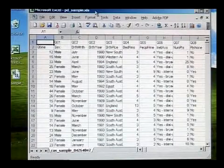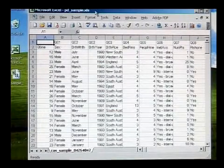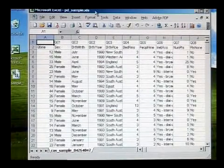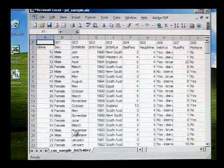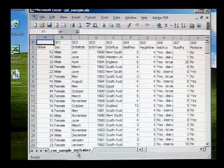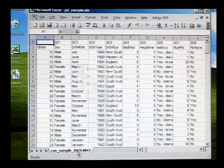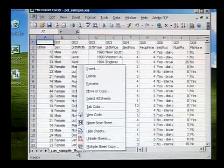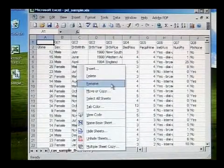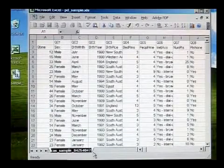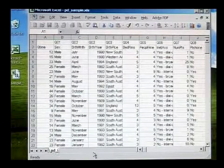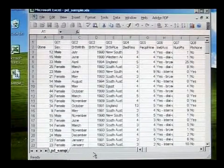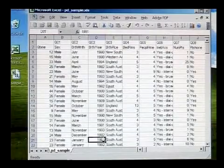Let's rename the tab at the bottom of our sheet to help us identify it. At the bottom of the screen, there should be a tab with your CAS sample number on it. Right click on the tab, select the option rename, and type PD underscore sample. Click on save.